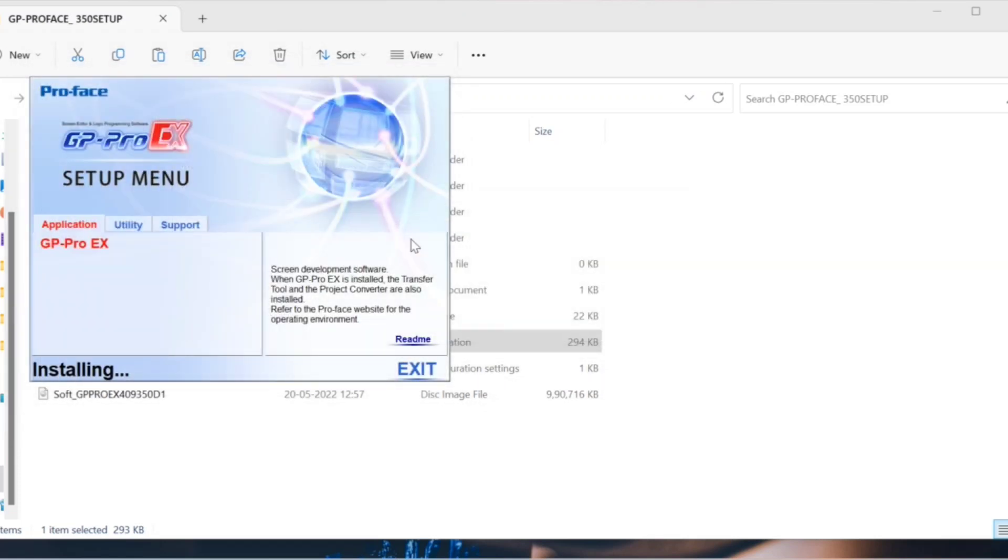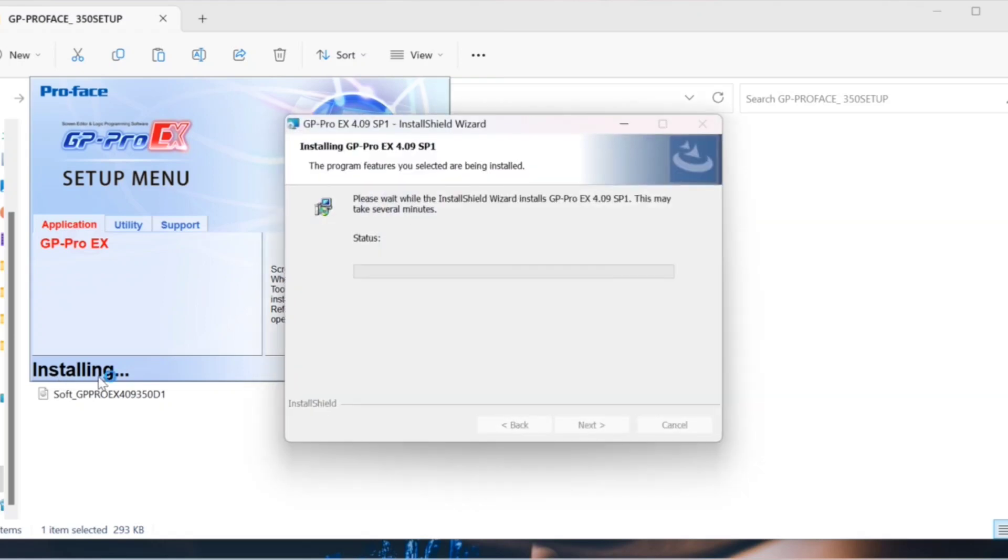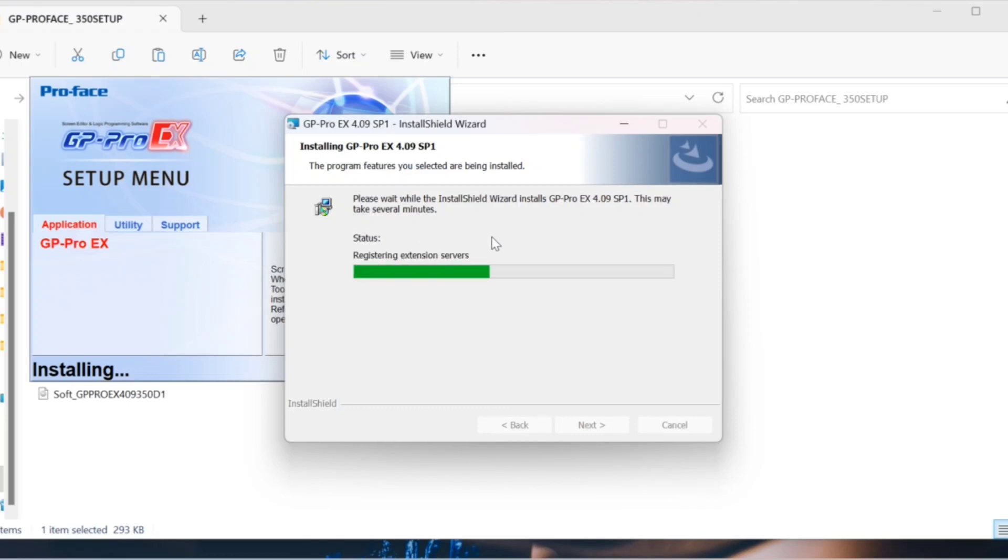Now GP Pro X installation has started. The installation takes several minutes. Wait for it to complete.